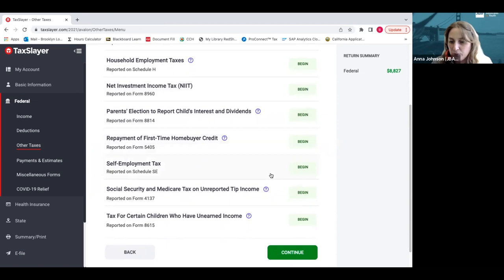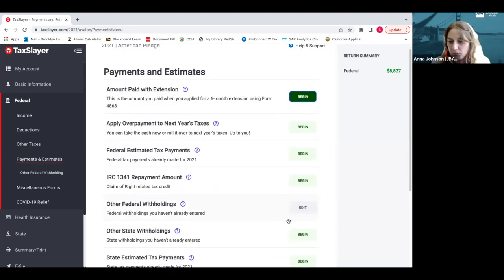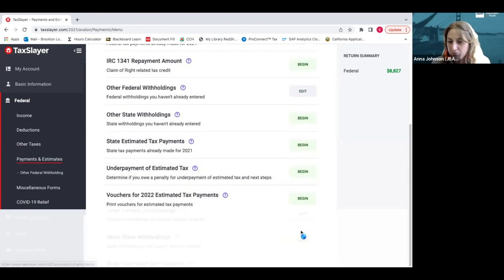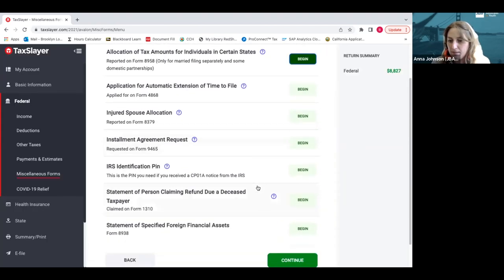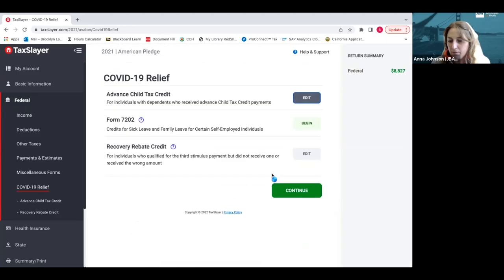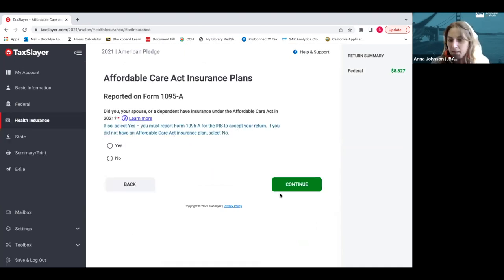For this part, most of these things don't apply to us, so we just click continue. We'll just click continue at the bottom of the page. We already looked at the advanced child tax credit and the recovery rebate credit. So we did that during deductions and we can press continue.